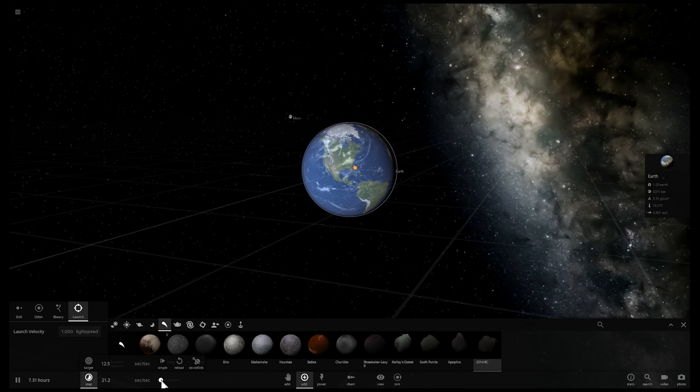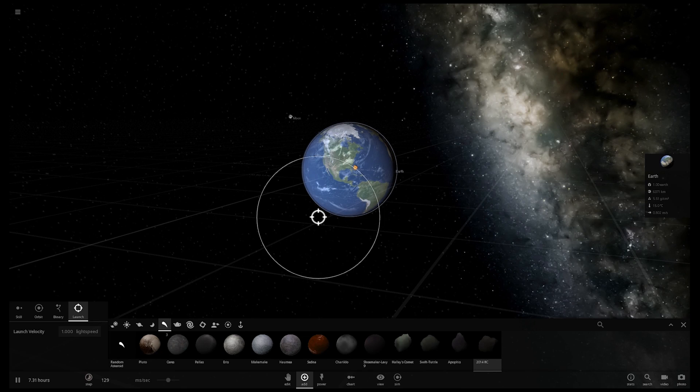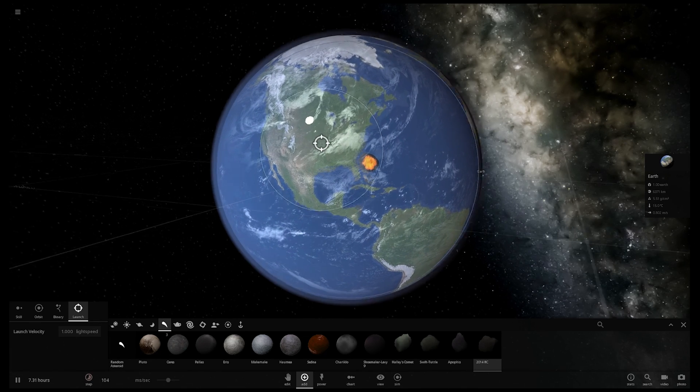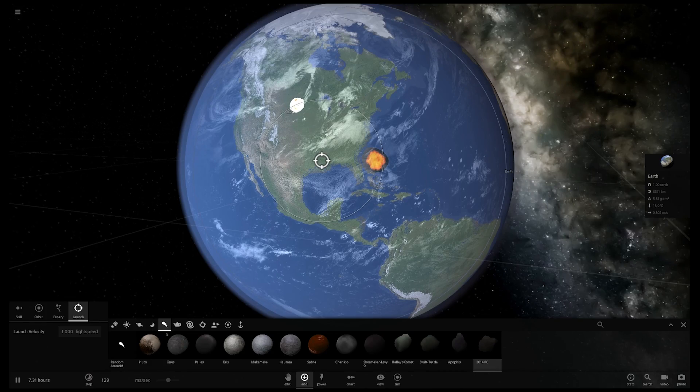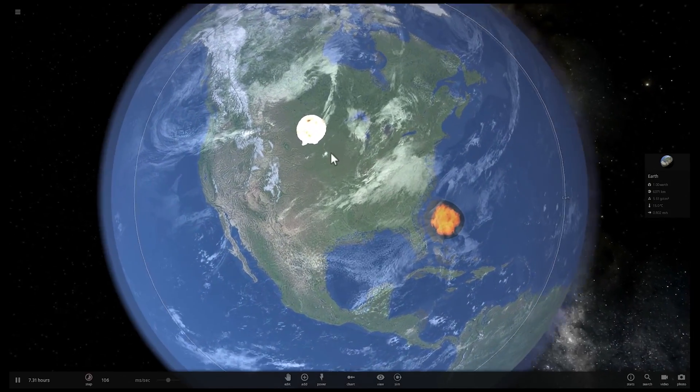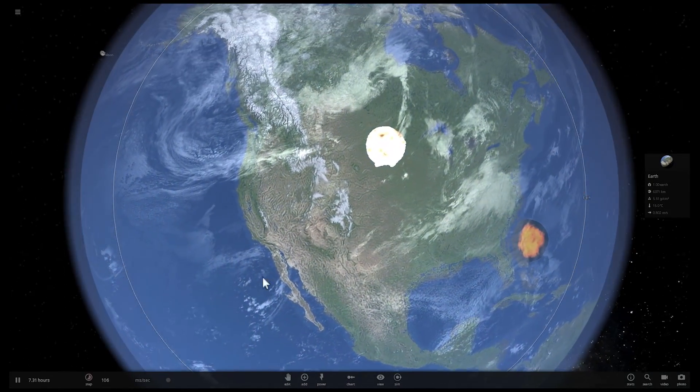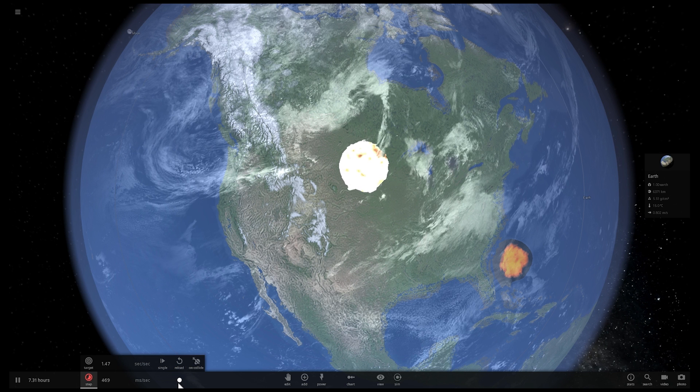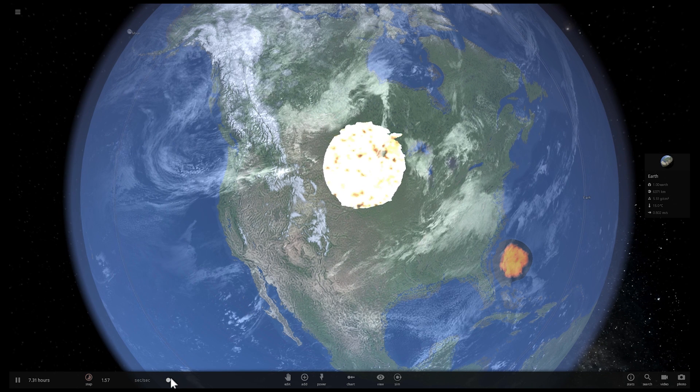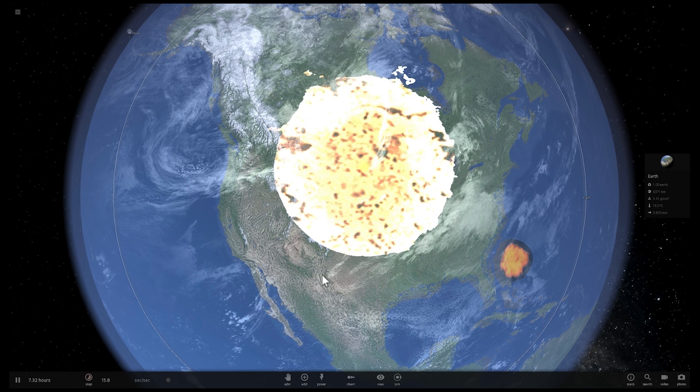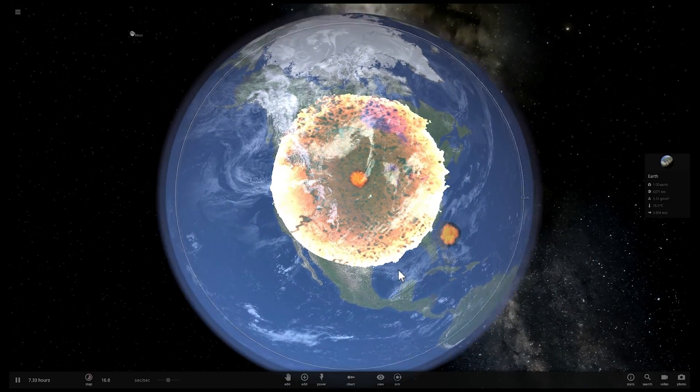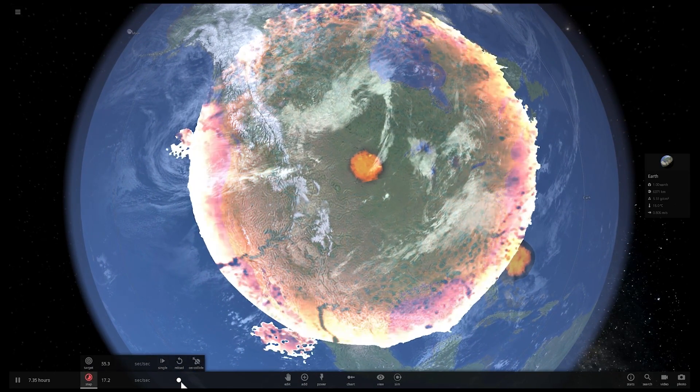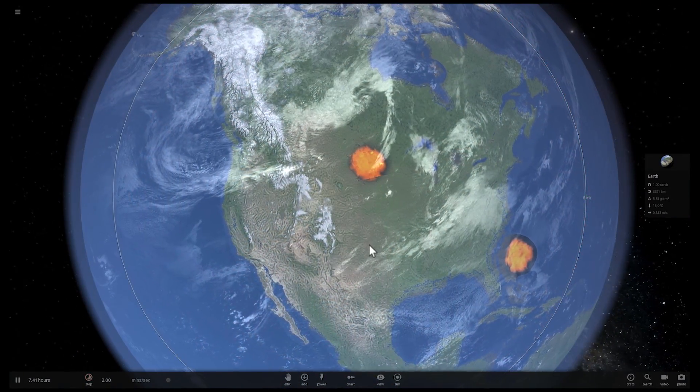So here we go. And I'm going to decelerate time just a little bit more. And boom. Okay. It collided with the central North America, Midwest. And it created an explosion again. Let's accelerate time and let's find out if this does more damage. And look at that. It basically takes a huge chunk of North America.